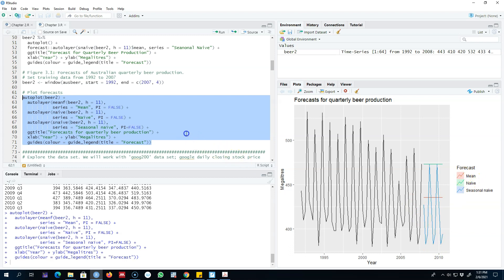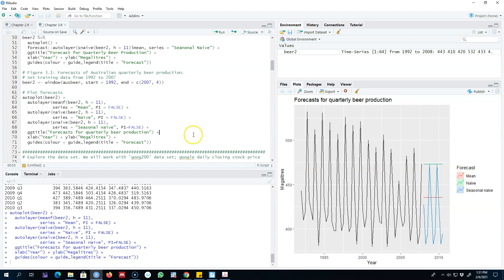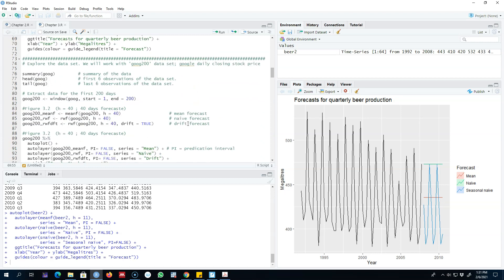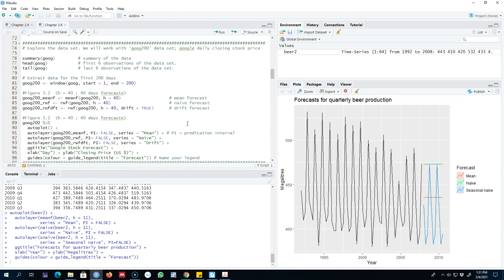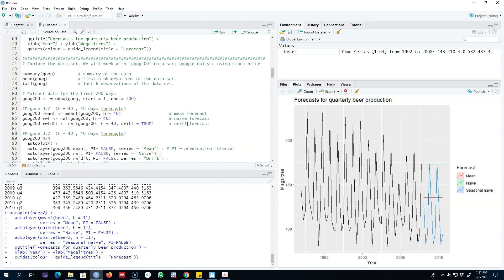So these are the benchmark methods of forecasting that you can use. This was the first example where our data was seasonal. In the next video I'm going to show you another example of using these benchmark methods when the data has a trend in it. Alright, I'll see you in the next video. Bye bye.